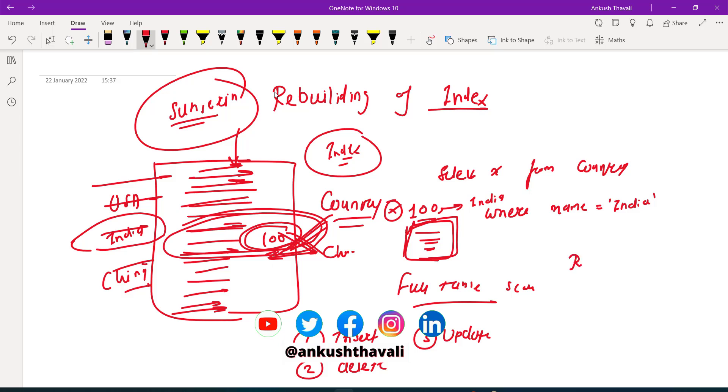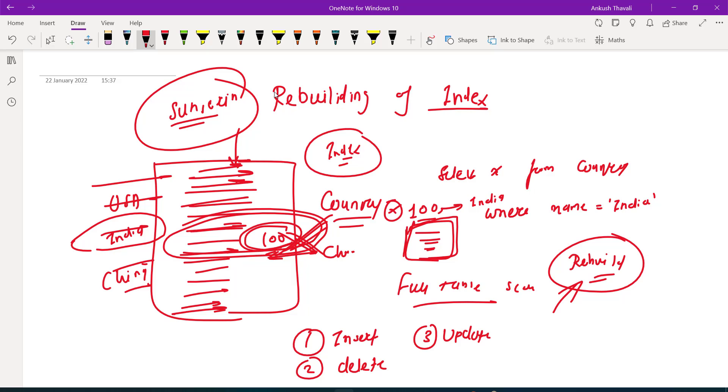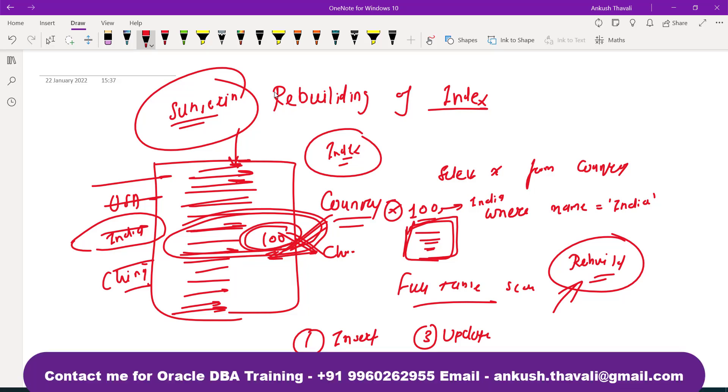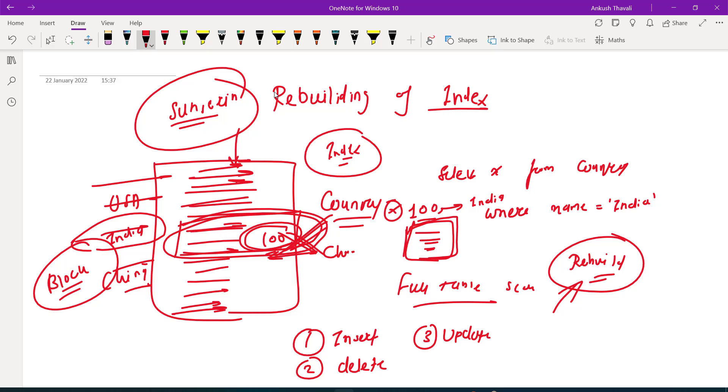Is this rebuilding the index an online activity or offline activity, and when should we do that? Oracle suggests that whenever you are rebuilding the index, that row will be blocked for the certain duration when the rebuilding of index is happening. So it is always advised to do the rebuilding of indexes in the night time, during off-business hours. You don't need to shut down the database - only the row will get blocked.